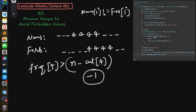The next step is to find how many bad indices there are. A bad index is any index i where nums[i] equals forbidden[i]. m counts the total number of bad indices, and bad_value_count stores the frequency of each bad number. Go through each index: if nums[i] equals forbidden[i], increment m and increment the frequency of that number in bad_value_count.